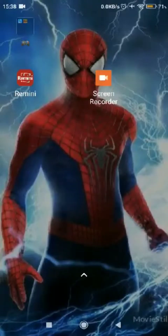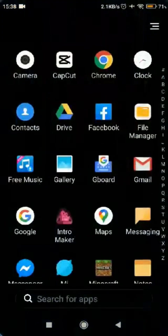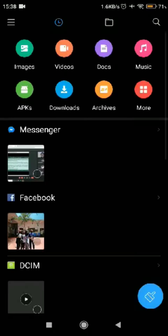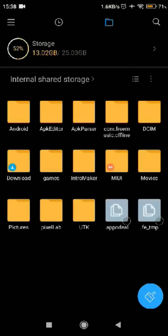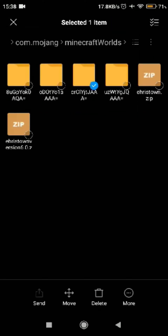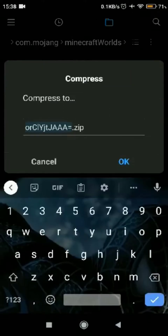Hey everyone, welcome back to my channel. Today's video is how to upload the map. First, you need to open the file manager, go to Games, then Comajam, then Minecraft Worlds, select your world, and press the compress button.